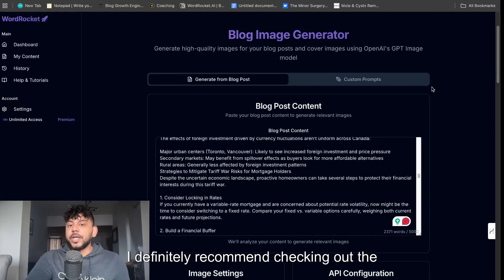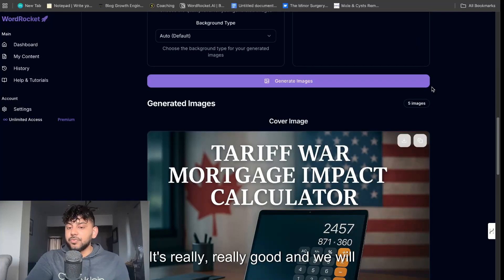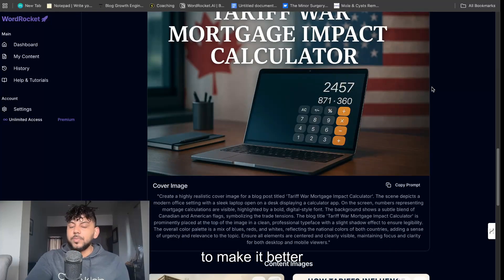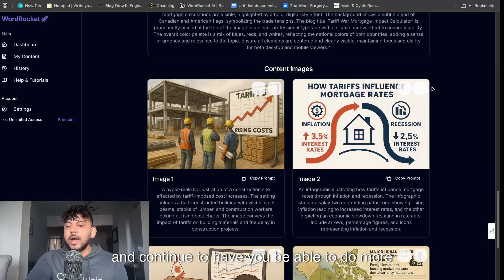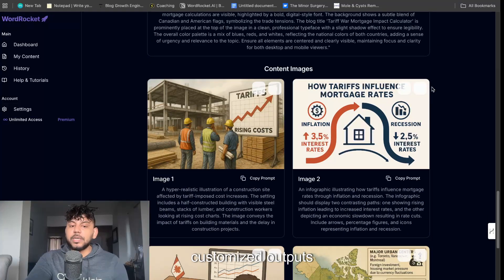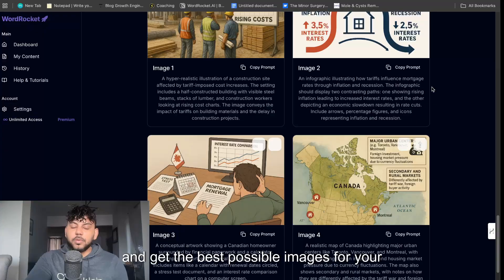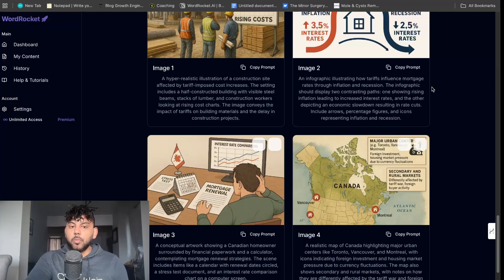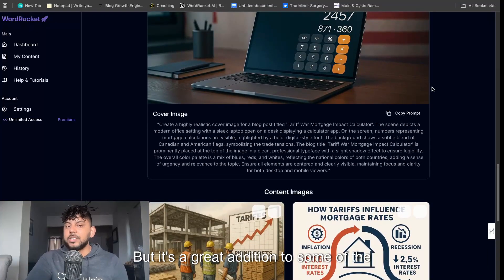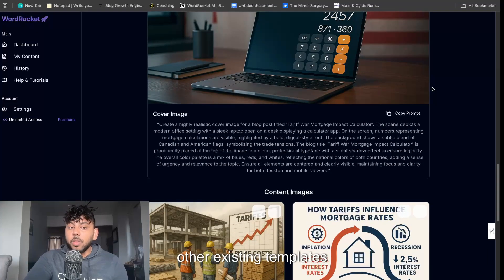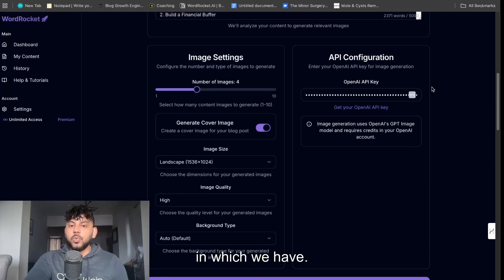I definitely recommend checking out the blog post image generator. It's really good and we will continue to make it better and continue to have you be able to do more customized outputs and get the best possible images for your blog post. But it's a great addition to some of the other existing templates in which we have.